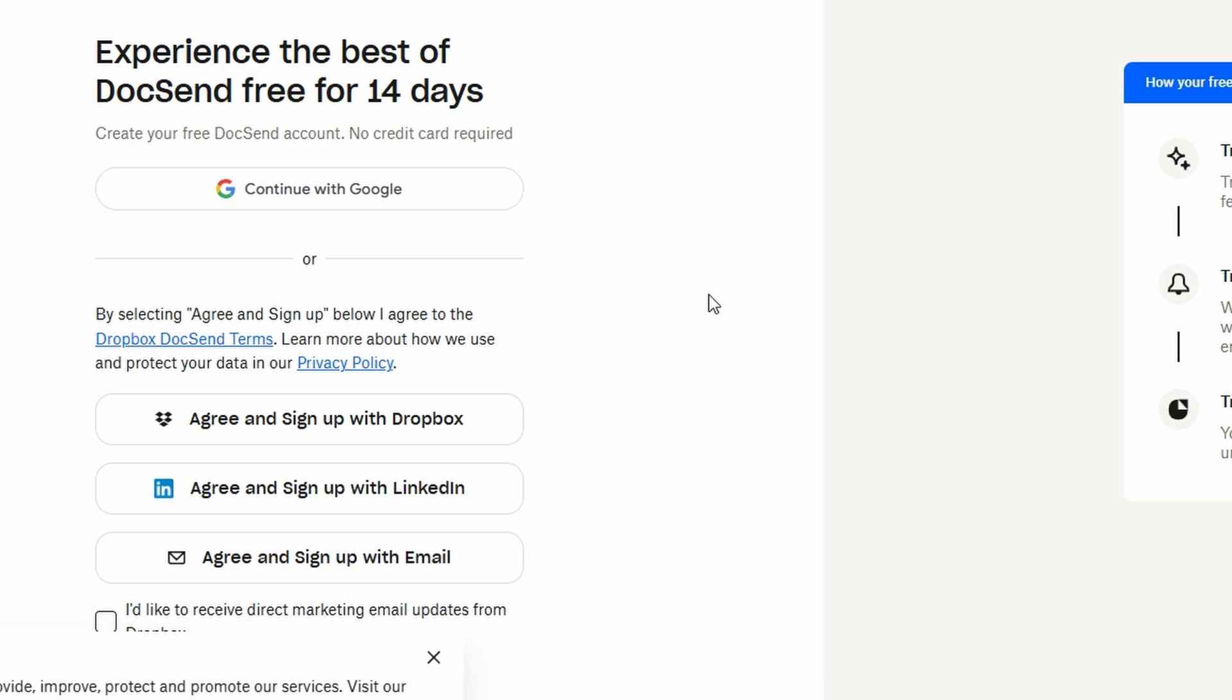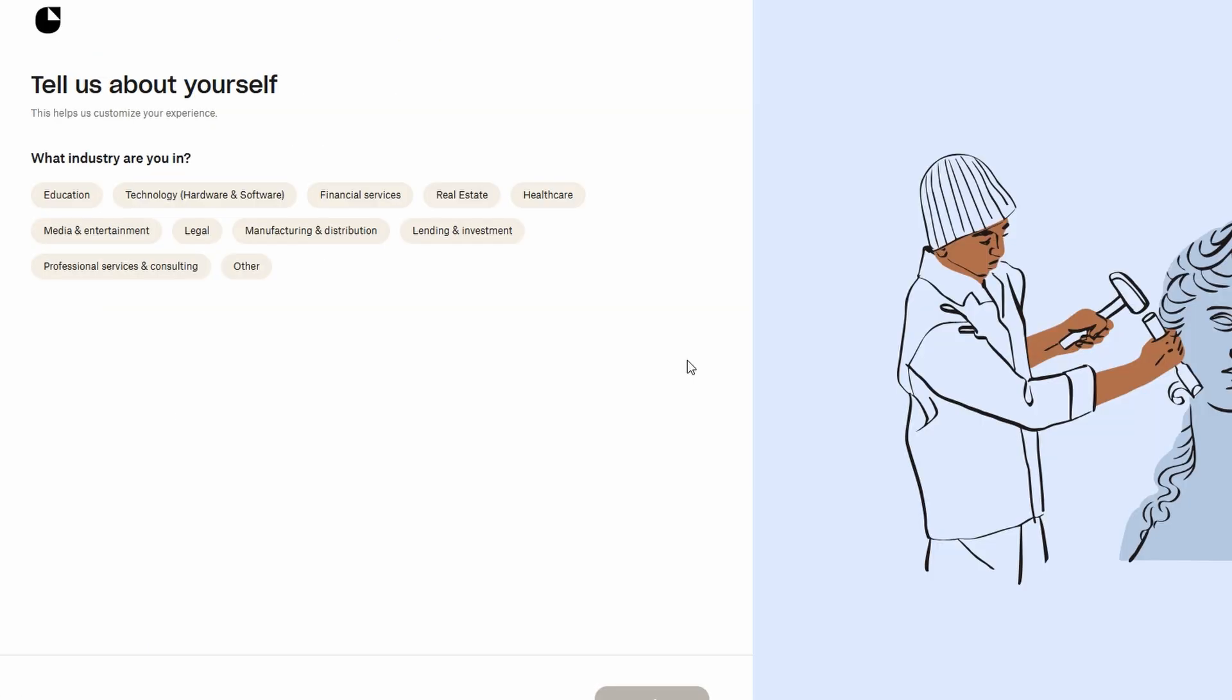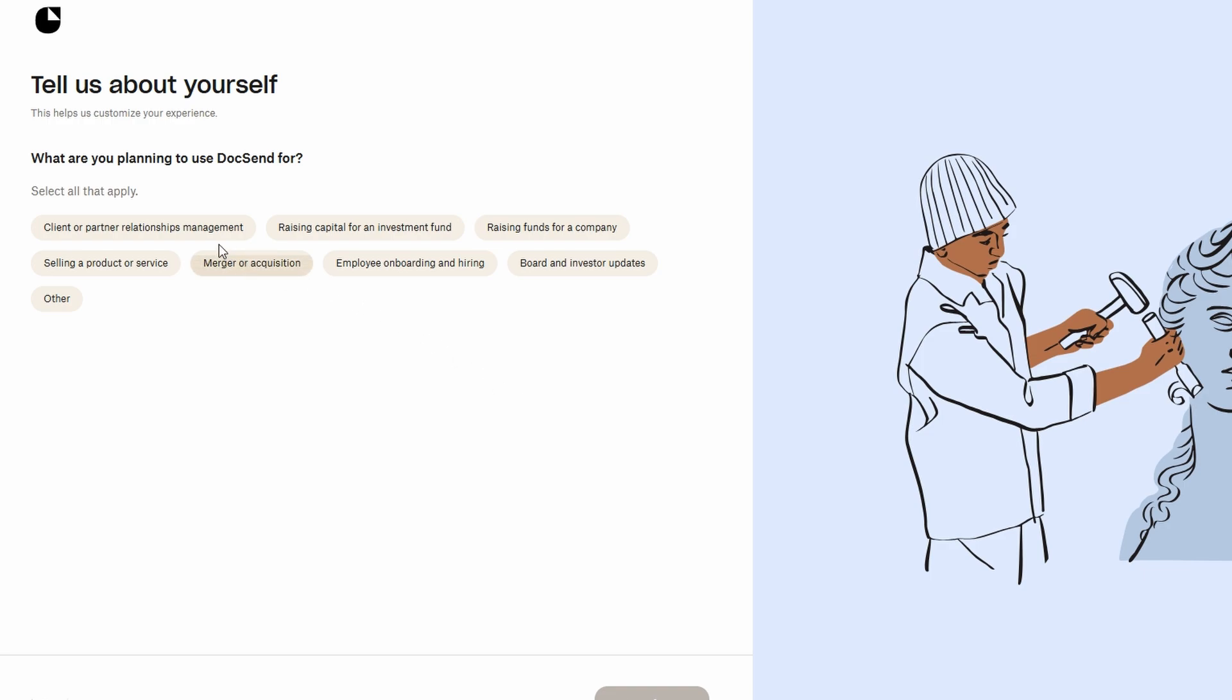Once that's done, you're officially a part of DocSend. Next, you'll personalize your setup by answering a few questions. DocSend will ask things like how you heard about them and what you intend to use the platform for, whether it's for business presentations, contracts, proposals, or anything else.